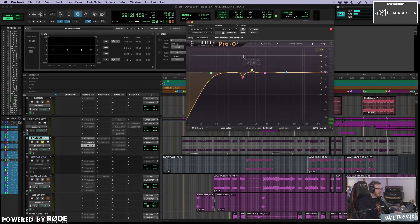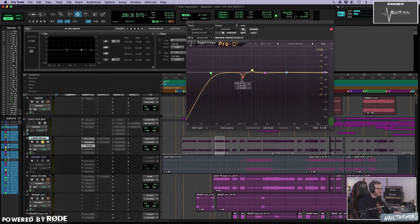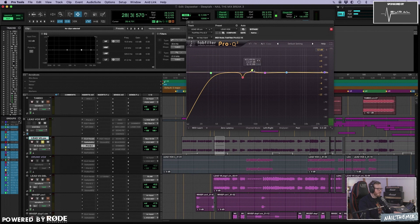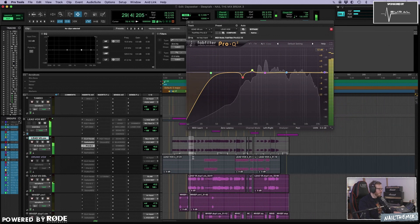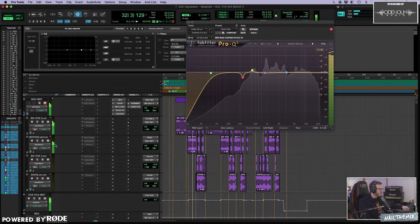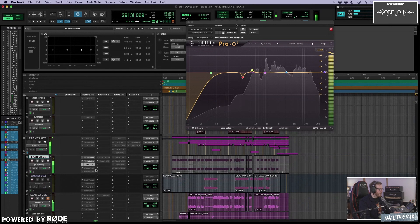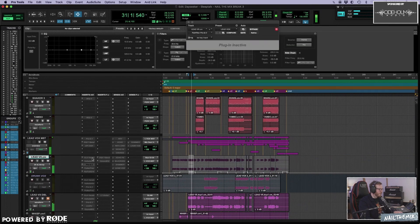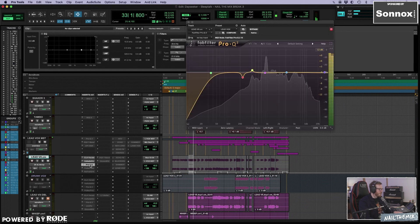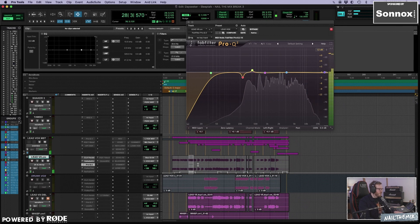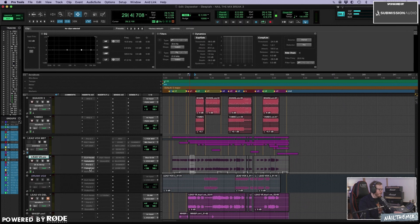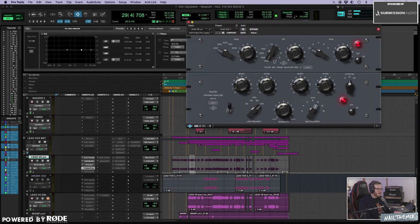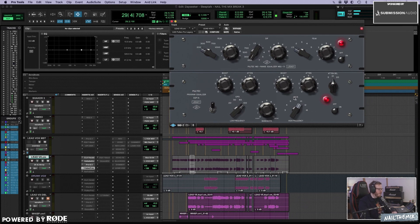And then we have a cut here at 234, taking away a little bit of the top end. Sounds much better.